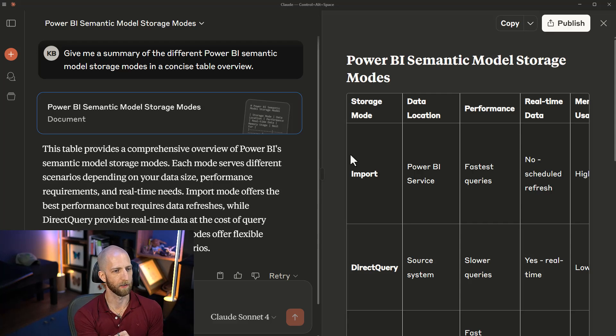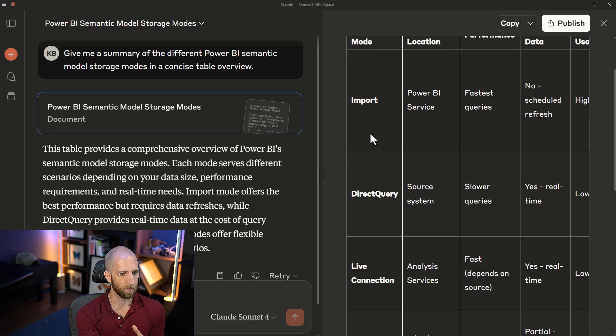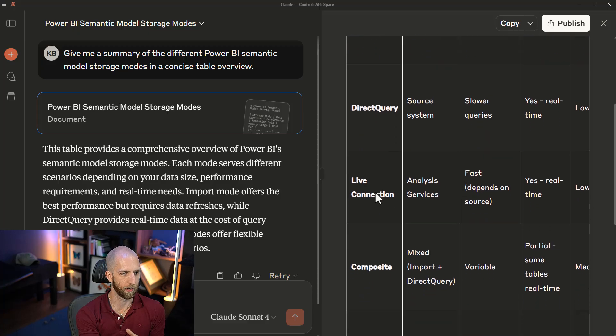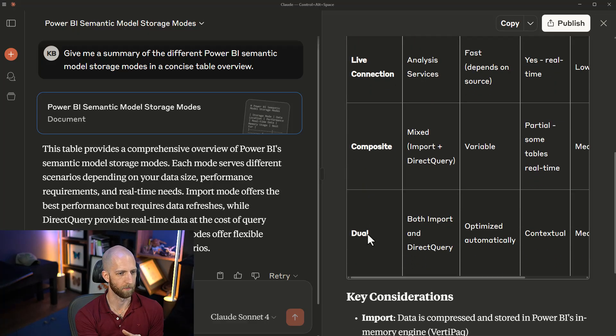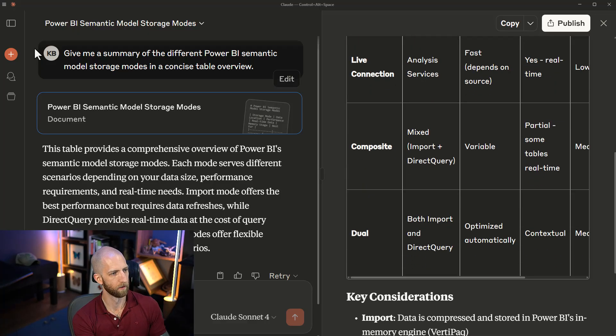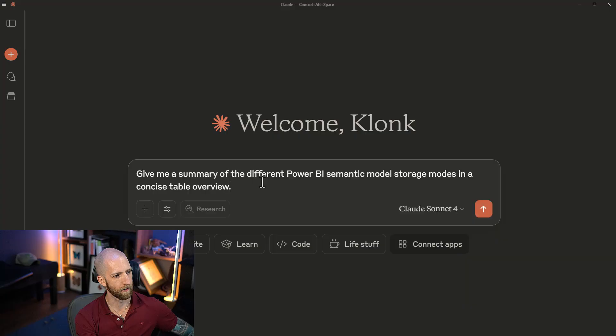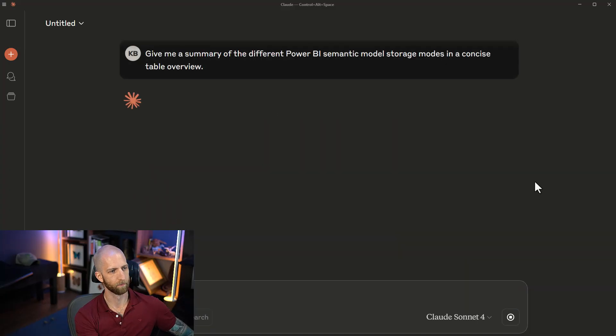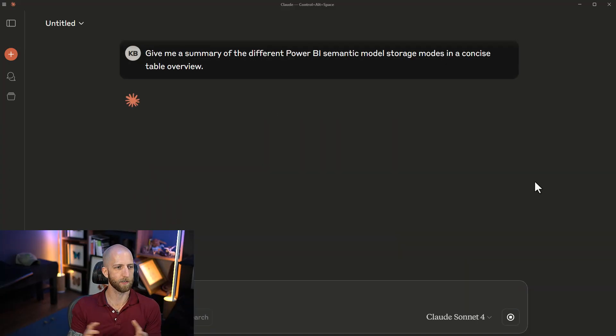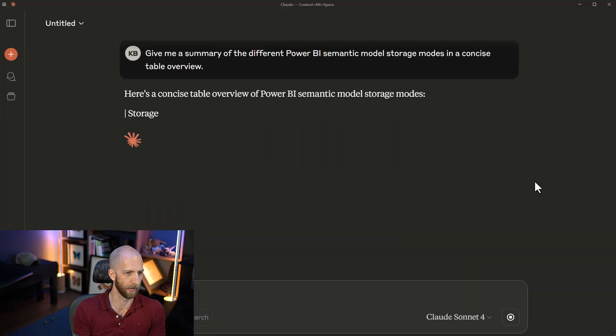Before I explain how to deal with that particular challenge, I want to show you something else. Keep in mind here, we got import, direct query, live connection, composite, and dual. Let's open a new chat, ask the exact same question, and see what results we get.